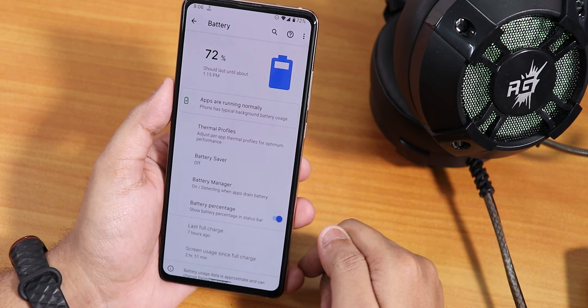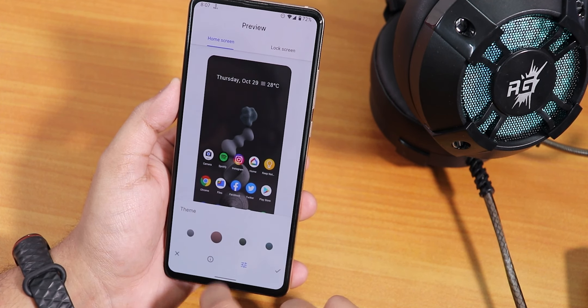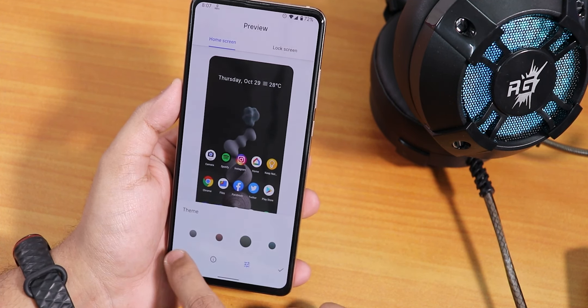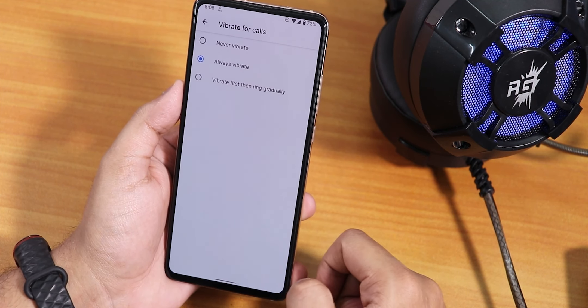There is also a wallpaper section with a 'Come Alive' option where you can change themes and wallpapers. It changes the background color and style — a pretty cool Android 11 wallpaper feature.